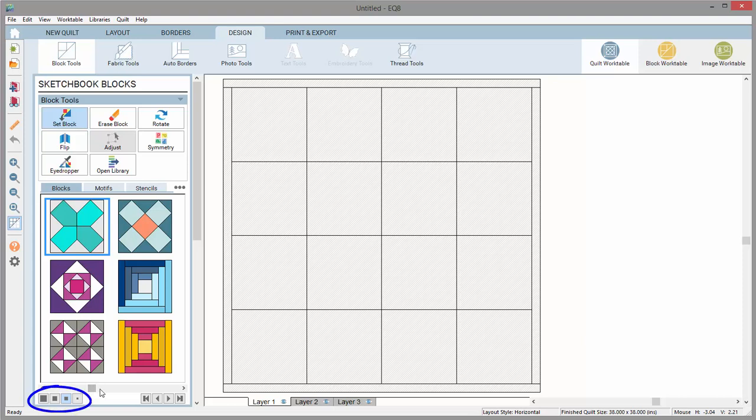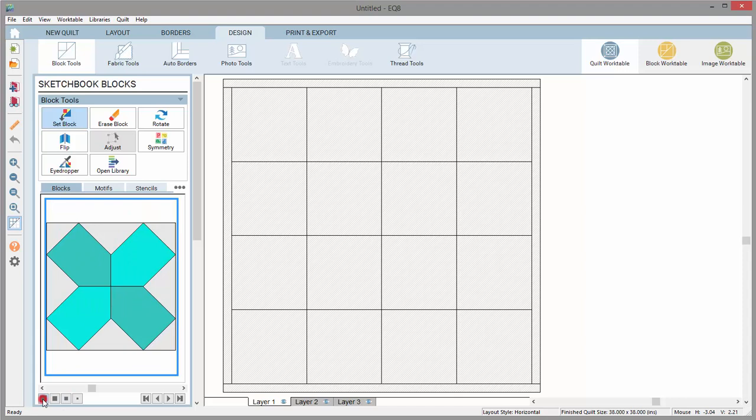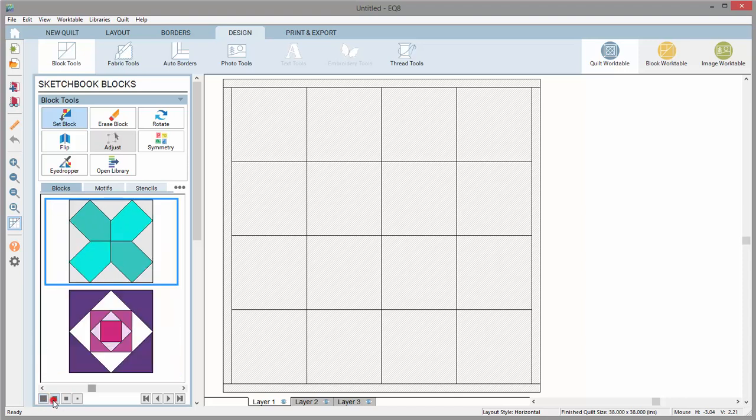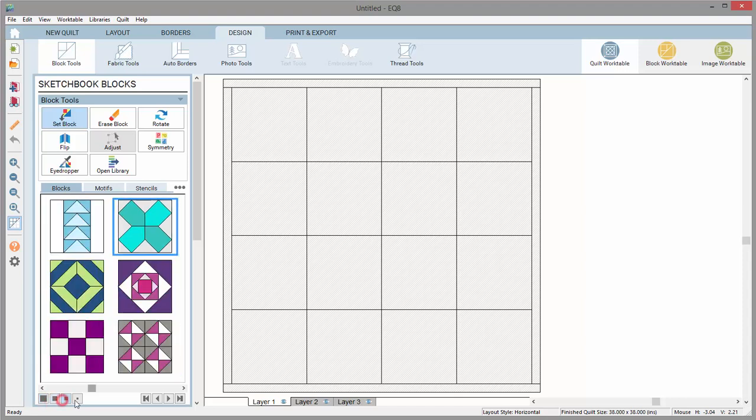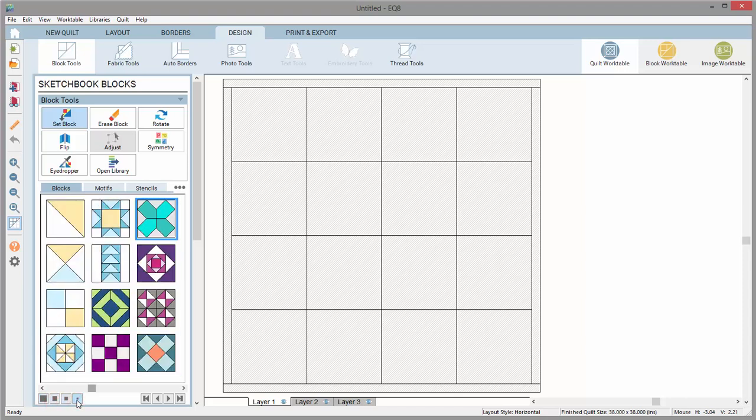You can also change the display to view the blocks larger or smaller. These options allow you to view large, medium, small, or tiny blocks.